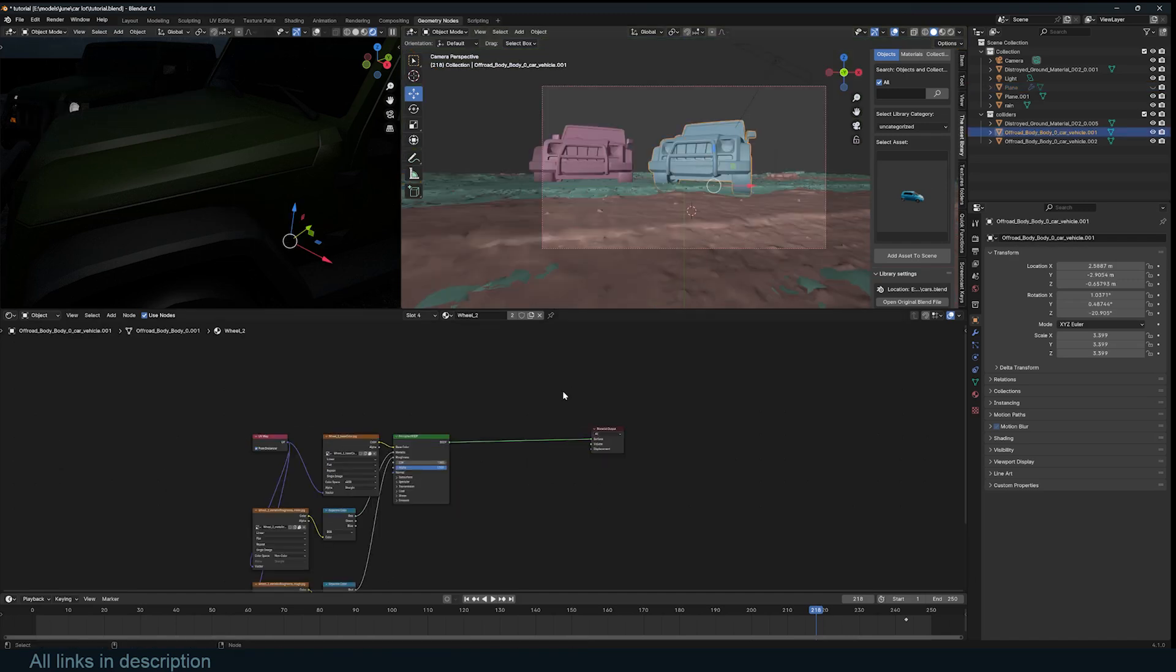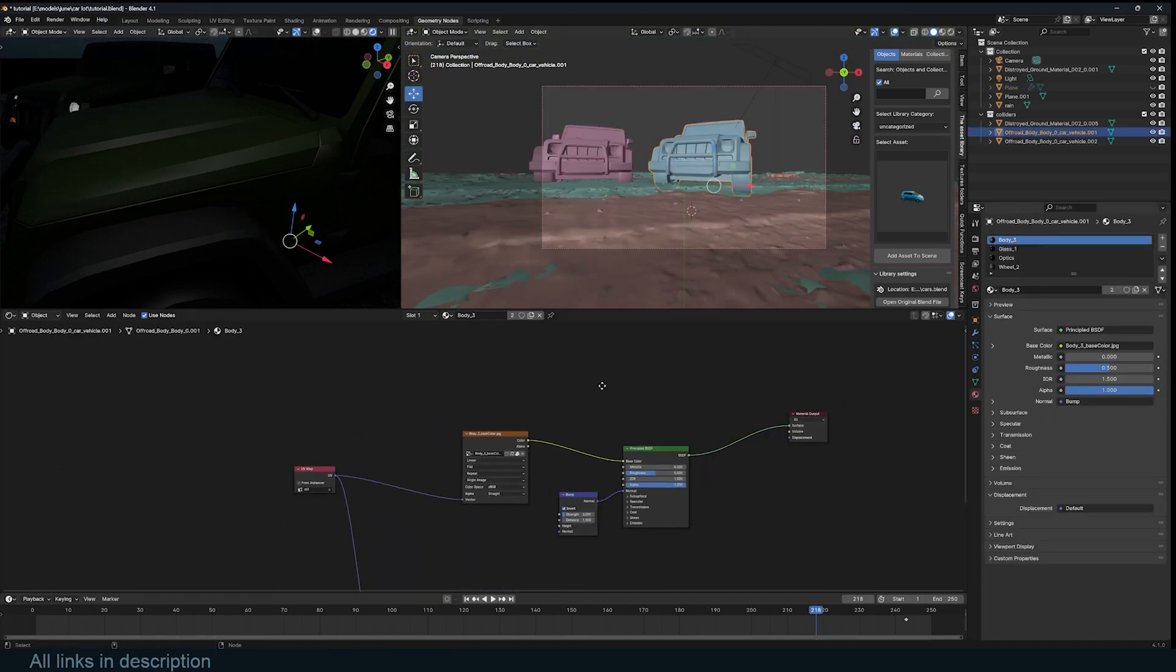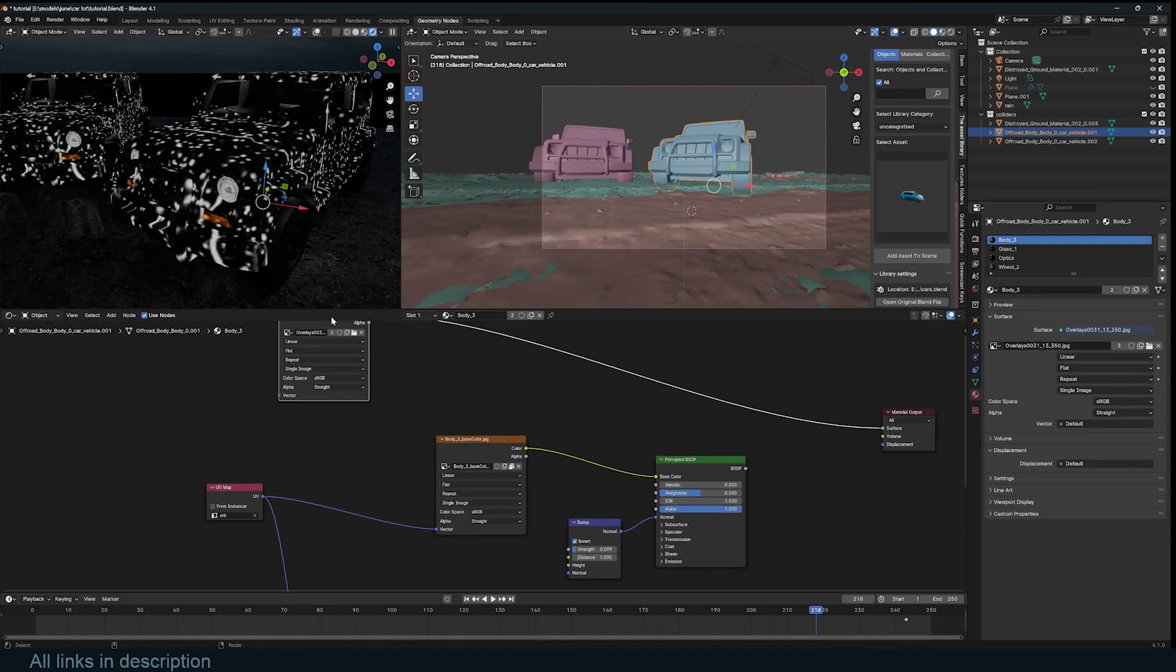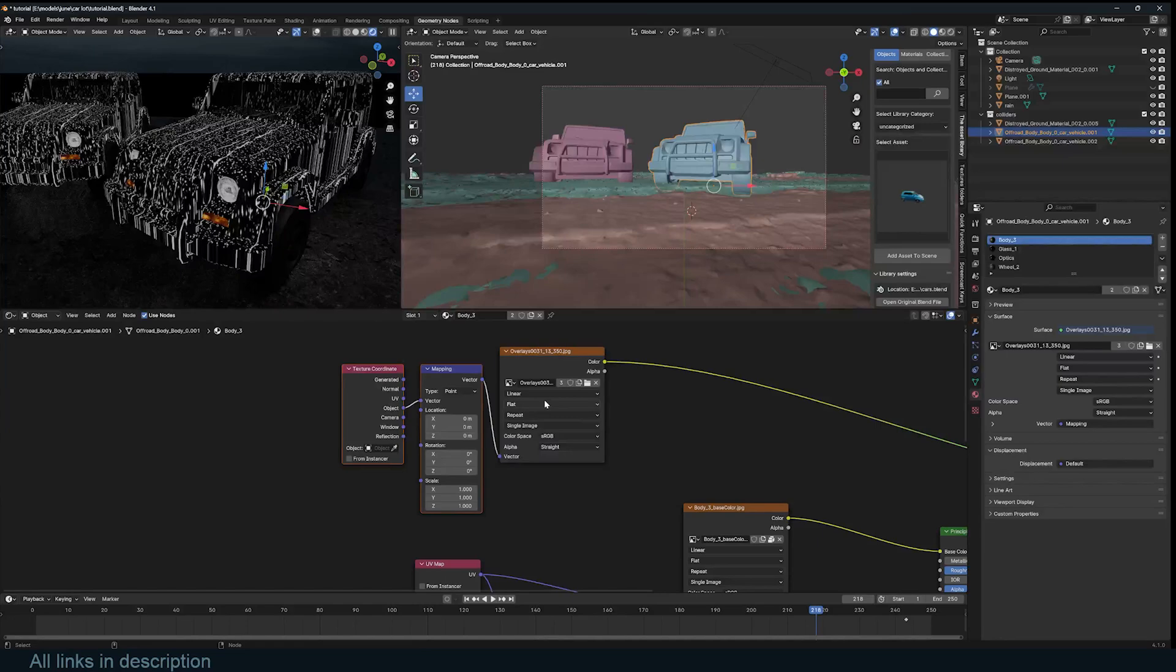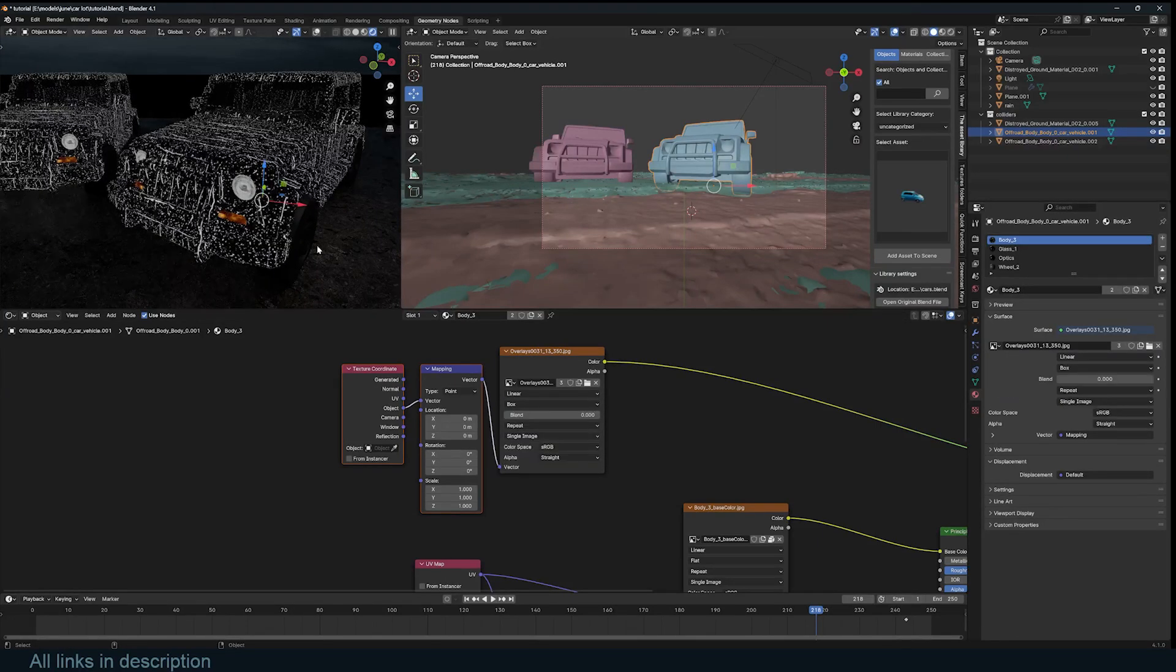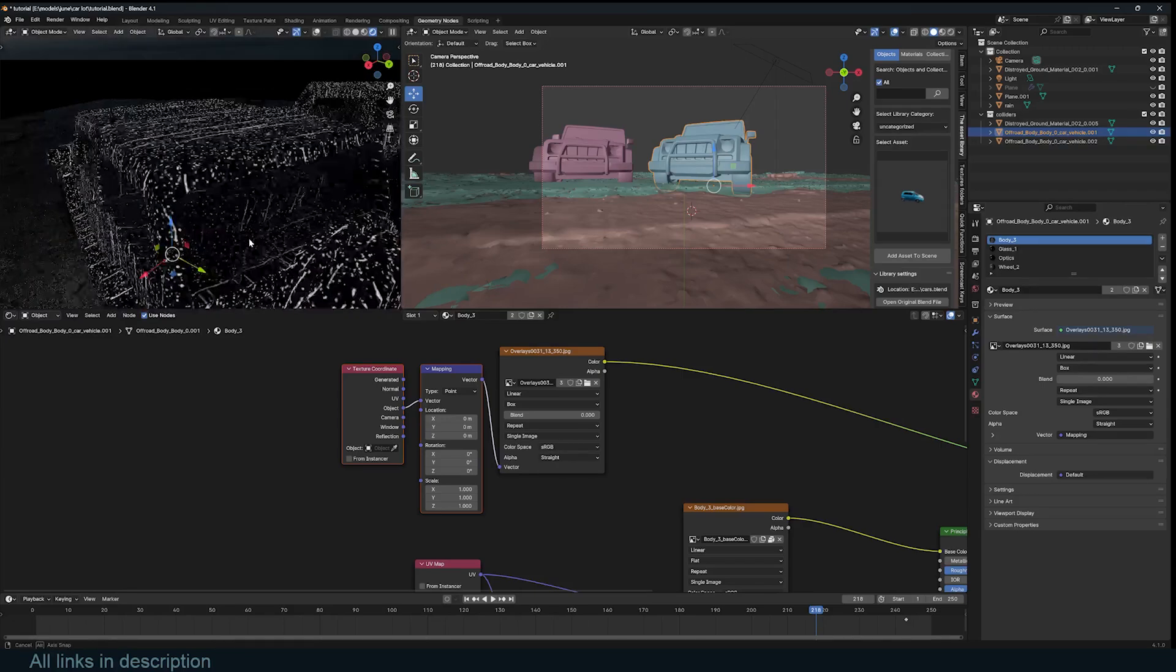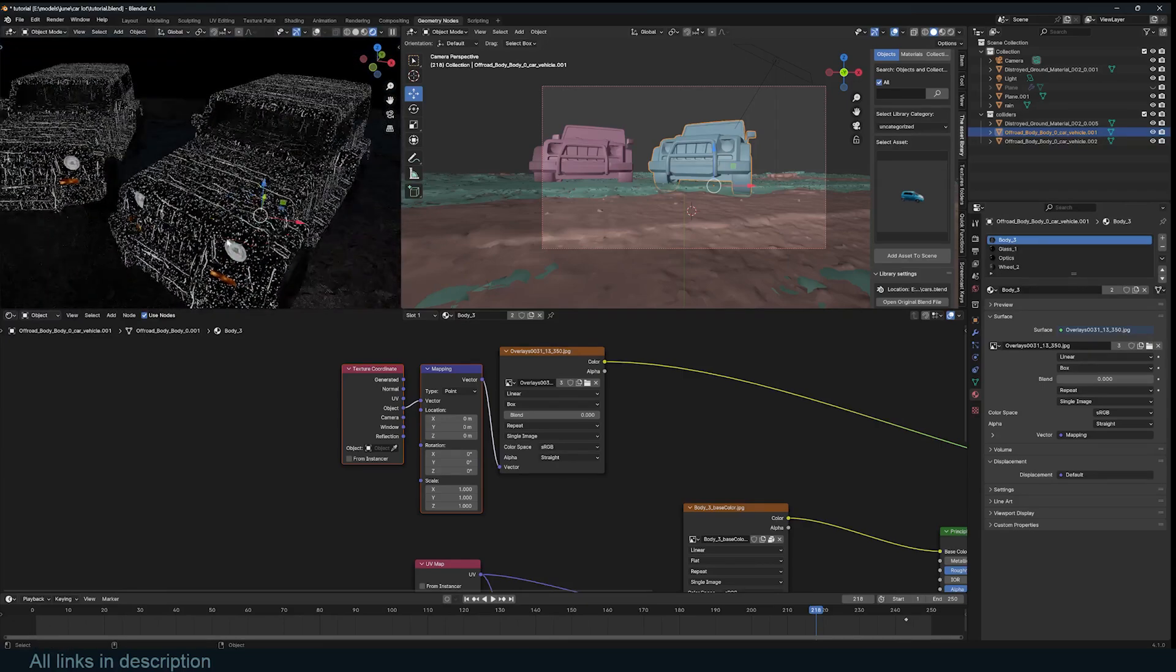Now we can repeat this on the car body as well. Select the car body, bring in the image texture. Make sure I'm selecting the right material. Bring in the image texture. Take a look at this. Use Ctrl T to change to object mapping. And make sure this is box. And you can see that in some areas, the droplets are going the right direction. And in others, they are not.